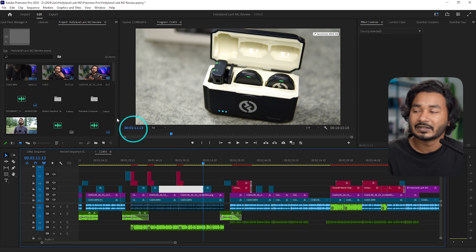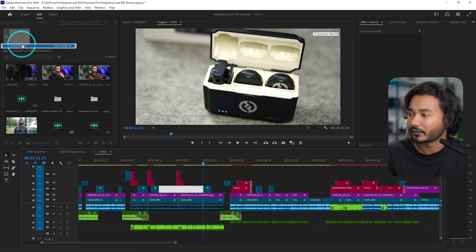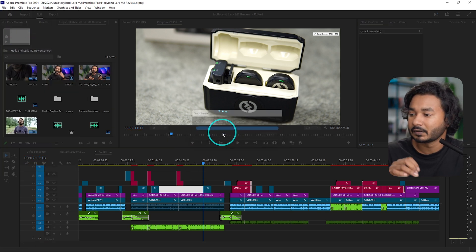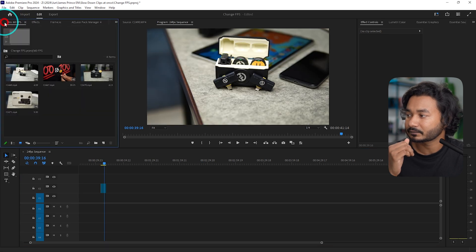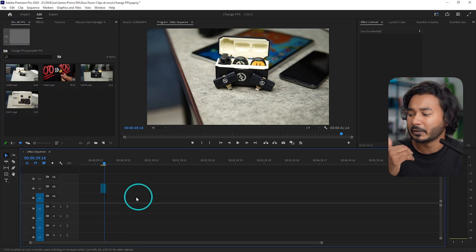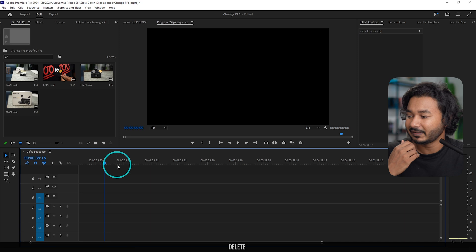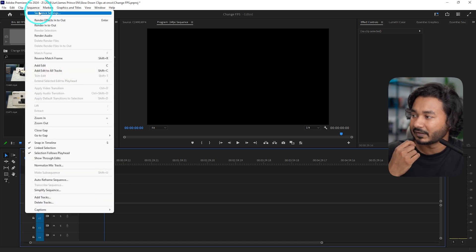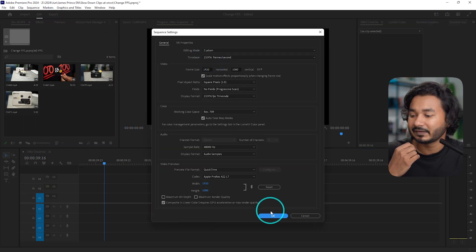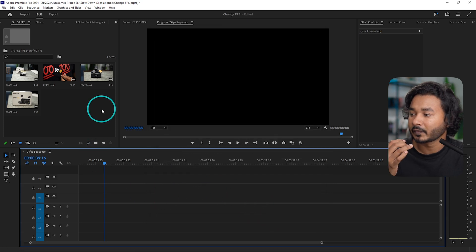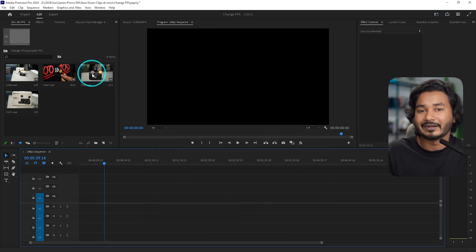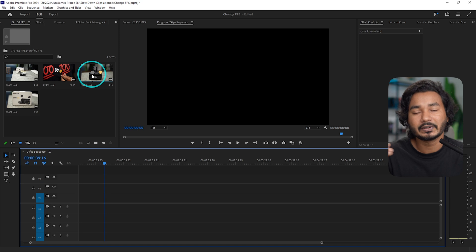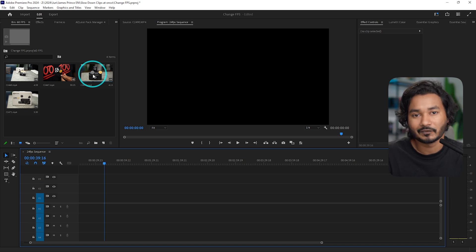So here I have made a project for you. Here is our project, this is a 24 fps sequence. If I show you the sequence settings, this is a 23.976 fps sequence. So whenever I am dragging something here, the video needs to be prepared for 24 fps sequence.